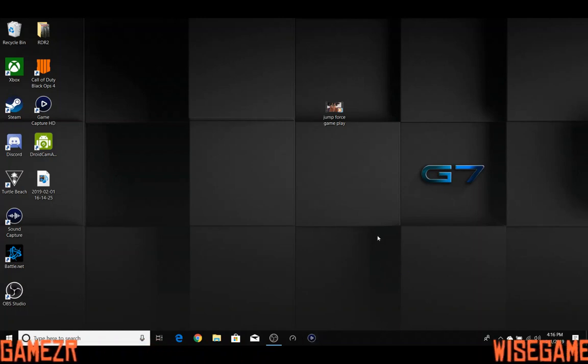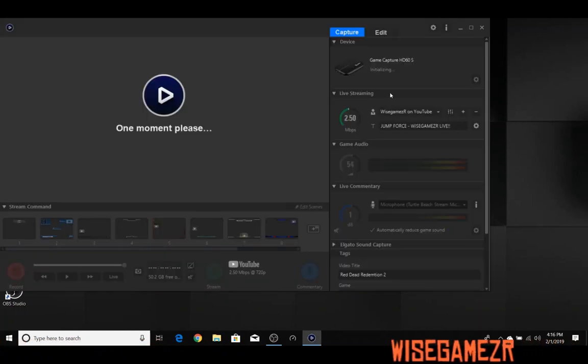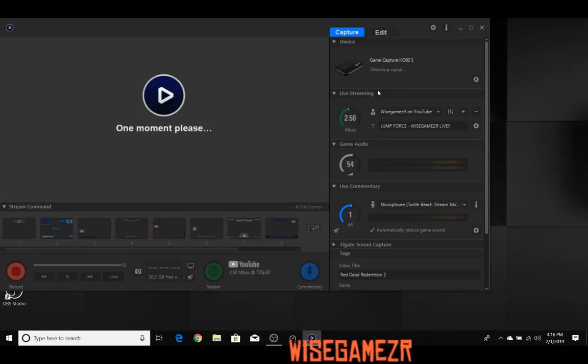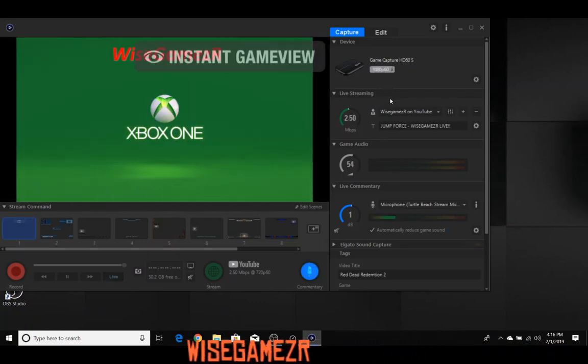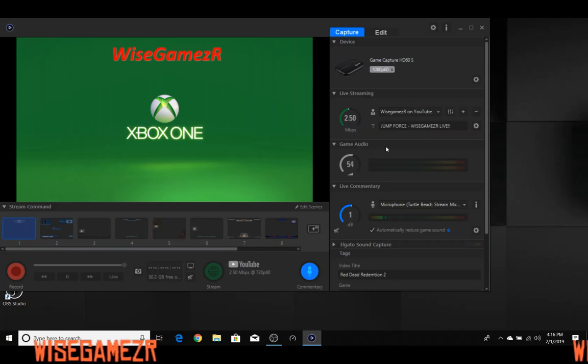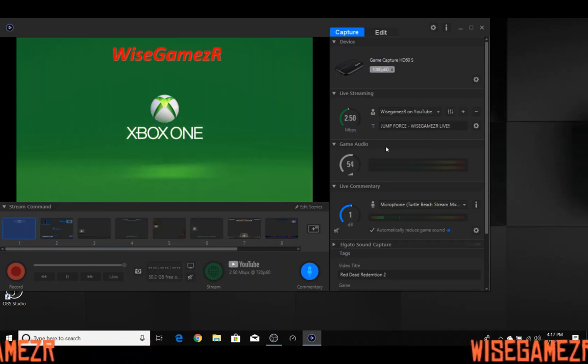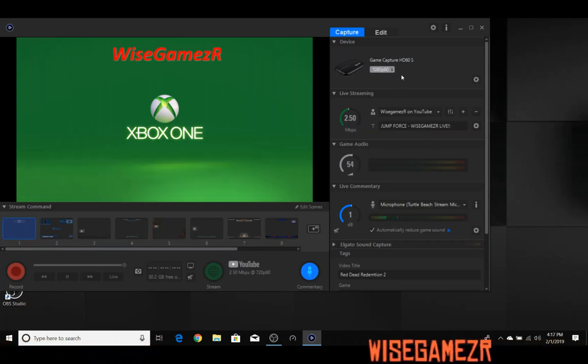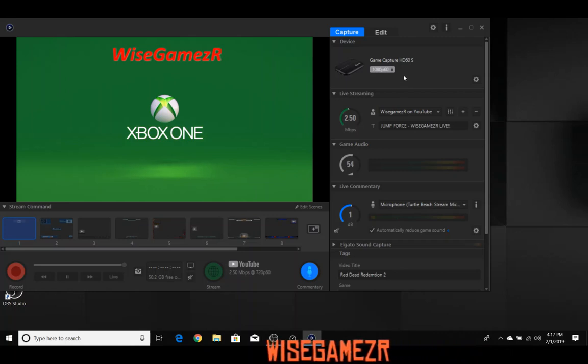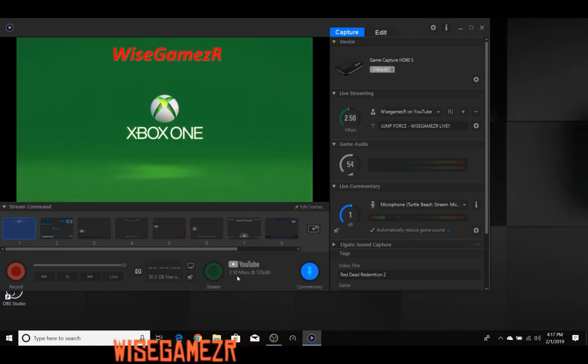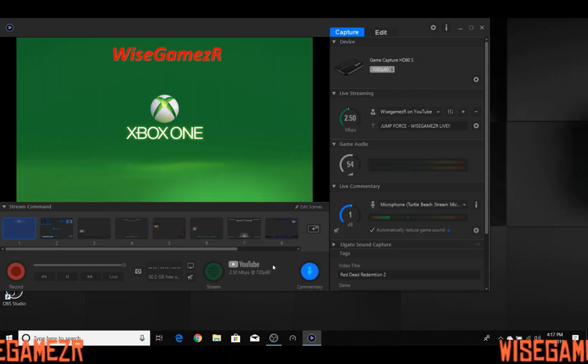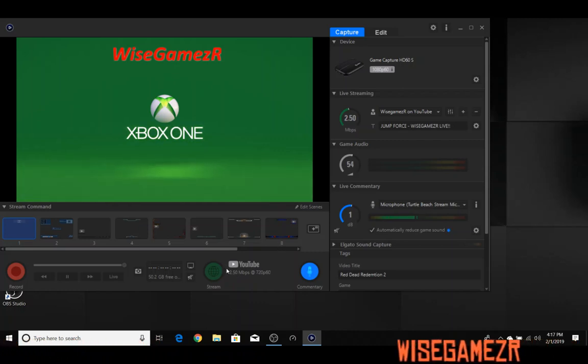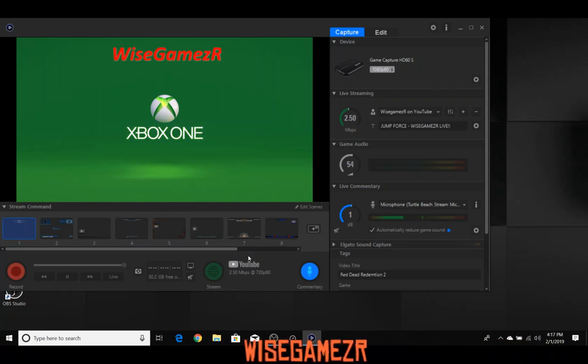This will get rid of the HDCP error that you've been having and allow you to stream online again. As you can see, it's all gone, and this will allow me to stream content to Twitch or whatever. I hope this helps you out. Subscribe, give me a like, and share this with your friends.